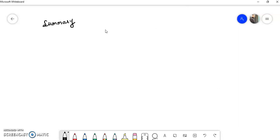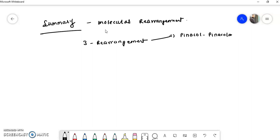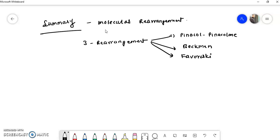To summarize, today we have completed the topic of molecular rearrangements. In this topic, we learned three rearrangements: the first was the pinacol–pinacolone rearrangement, the second was the Beckmann rearrangement, and the third was the Favorskii rearrangement.